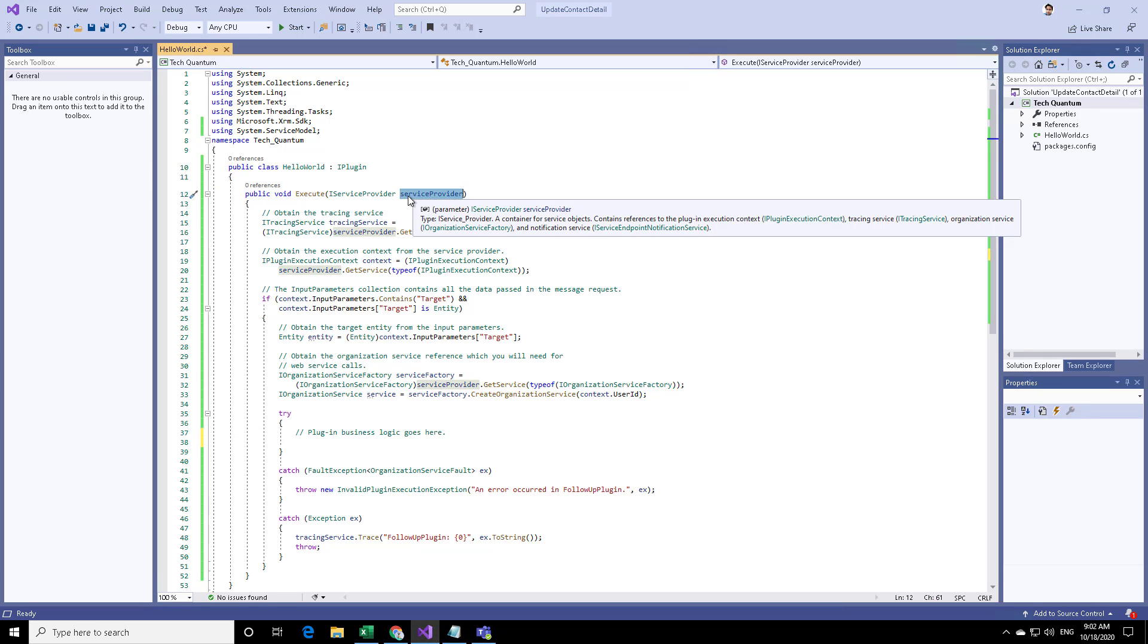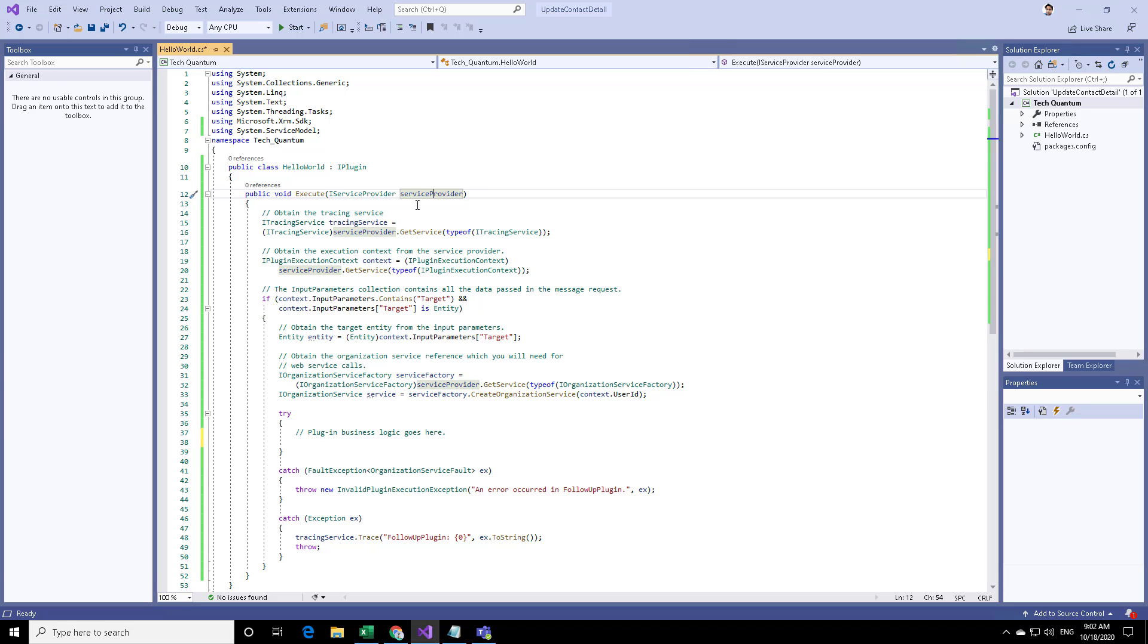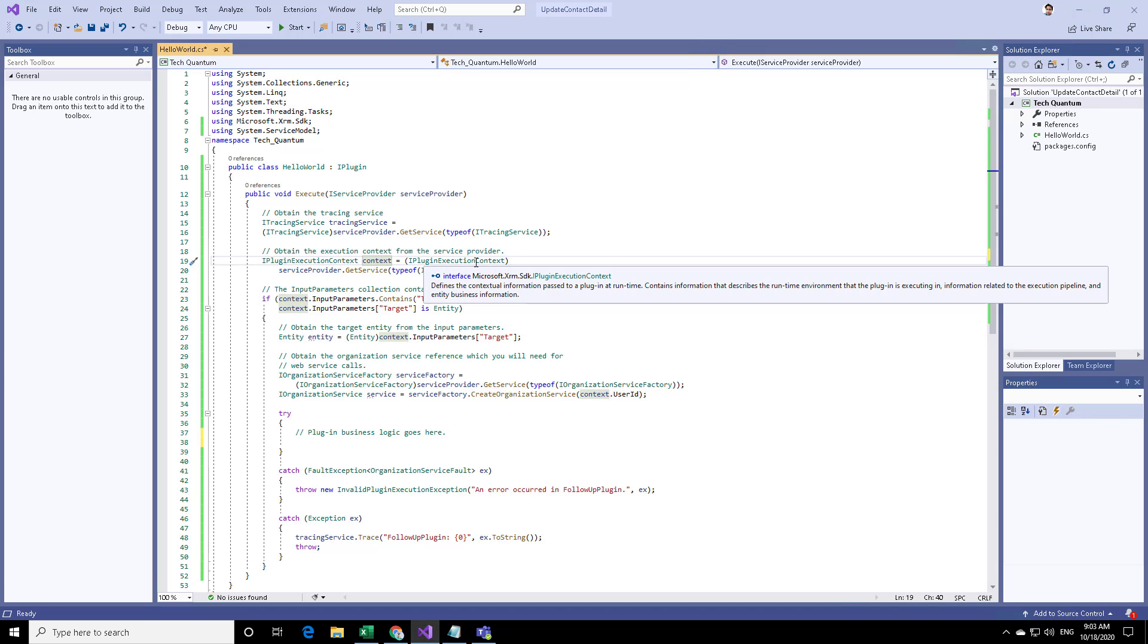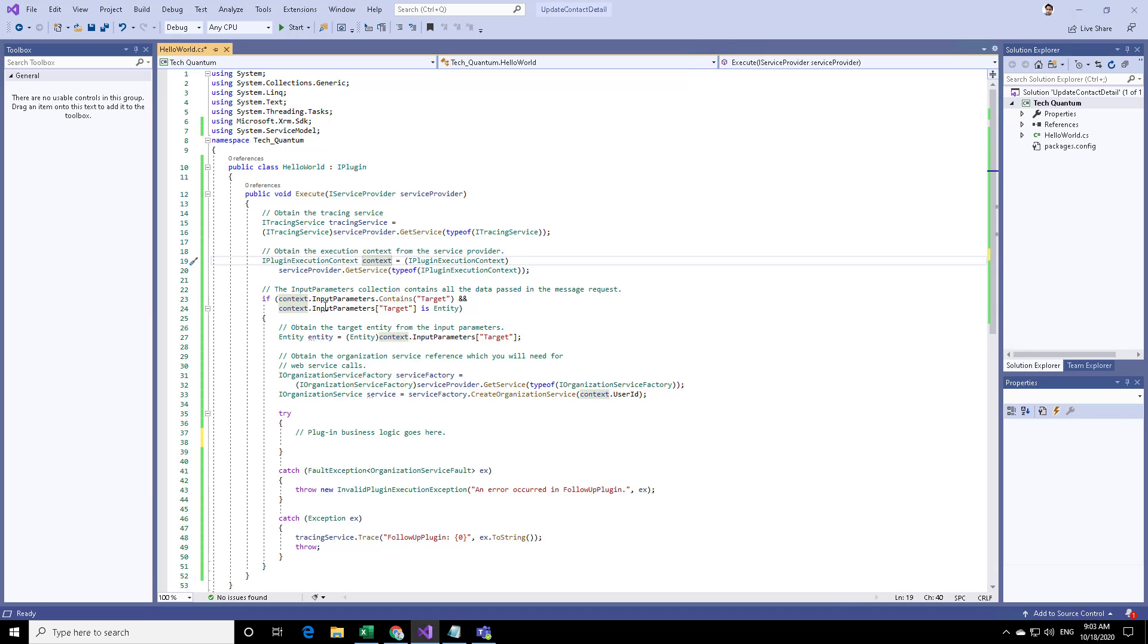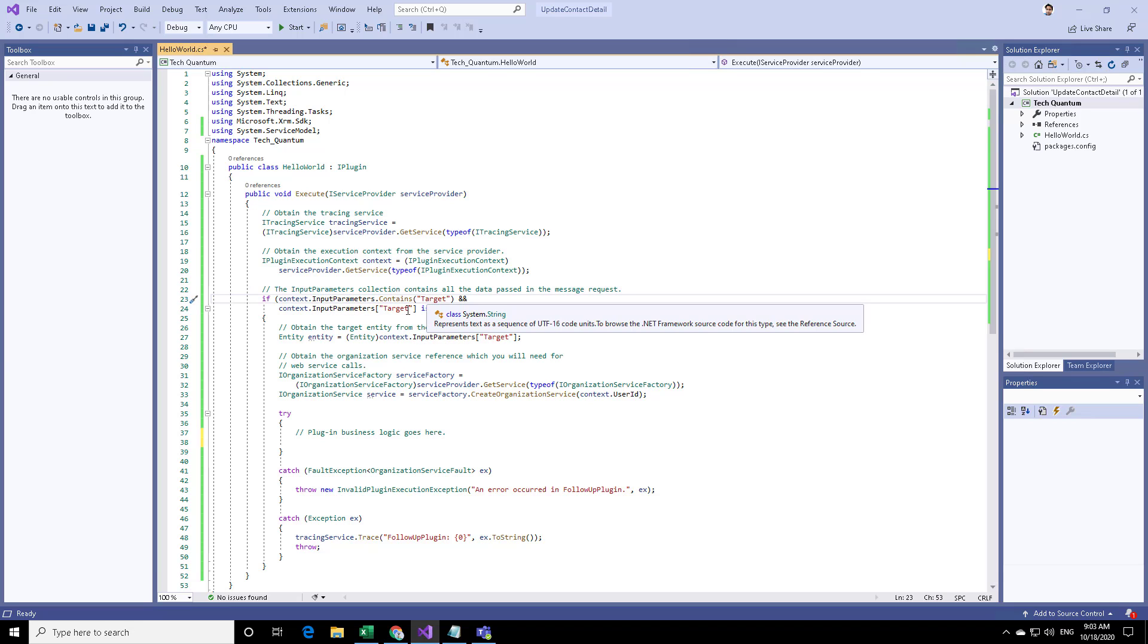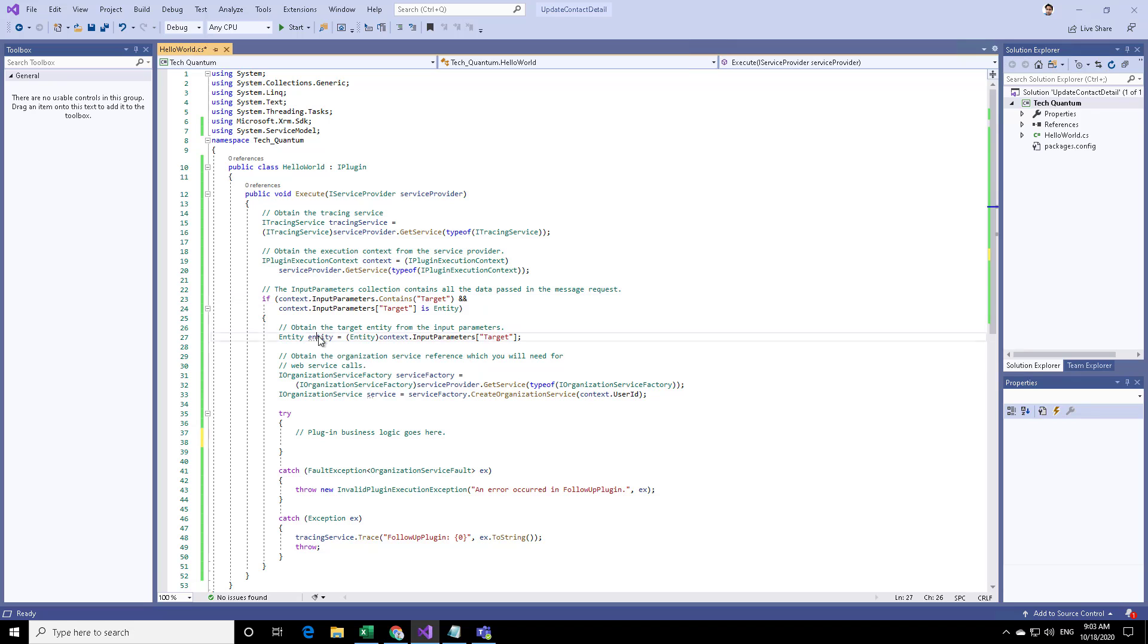This service provider has an execution context in it. And this context, which is iPluginExecutionContext, contains input parameters, which has got the target and we are extracting this target in the form of entity.